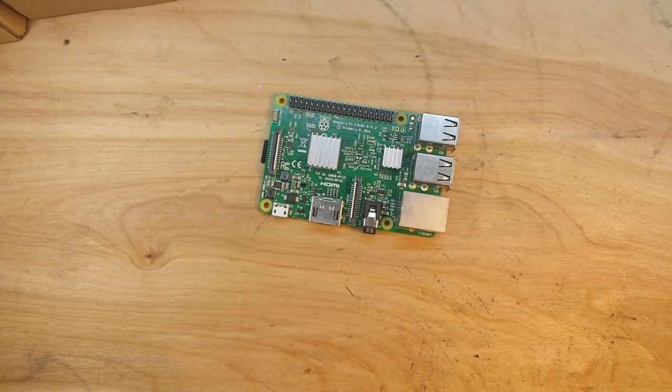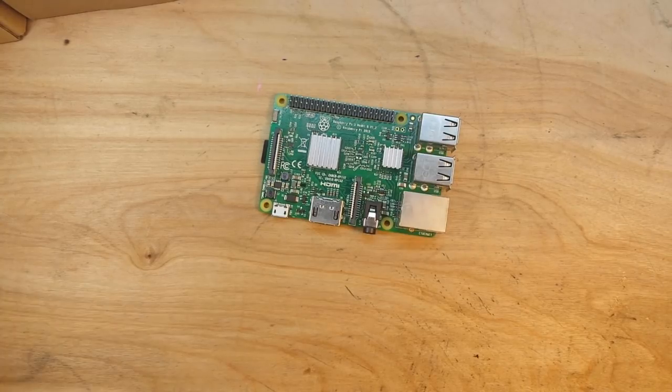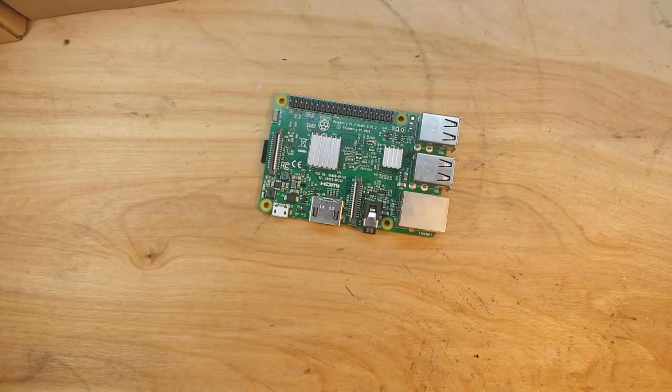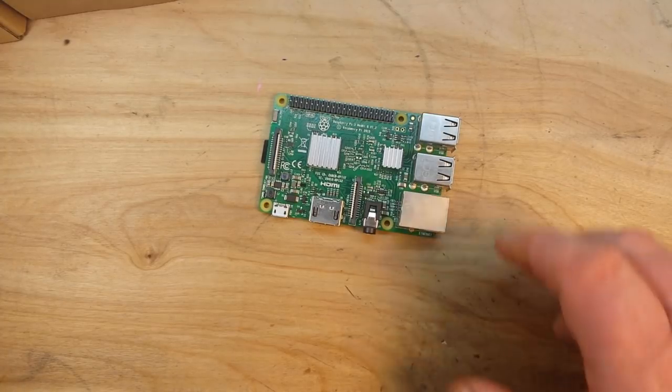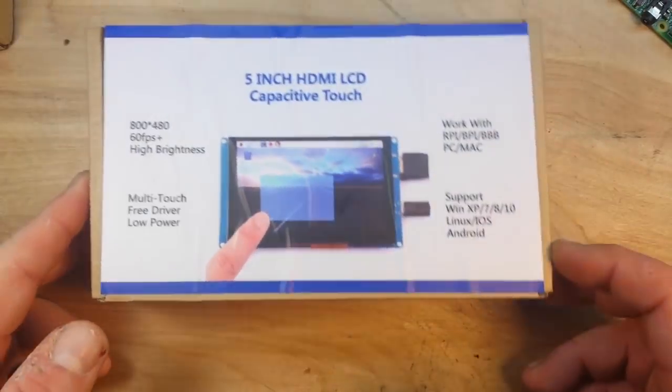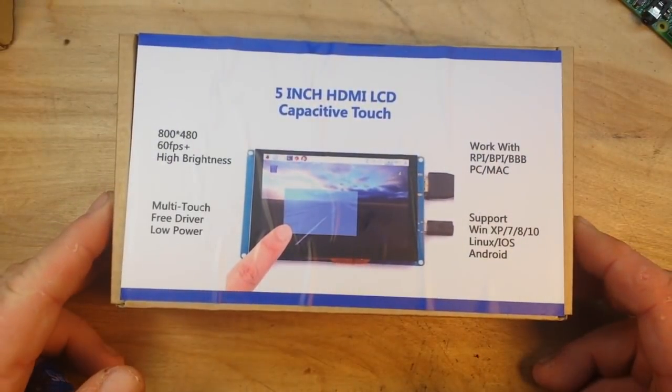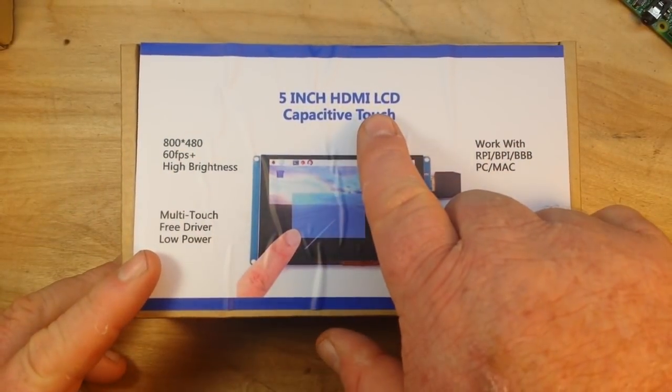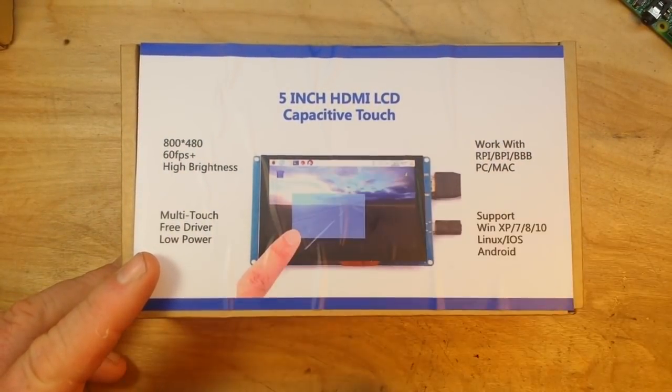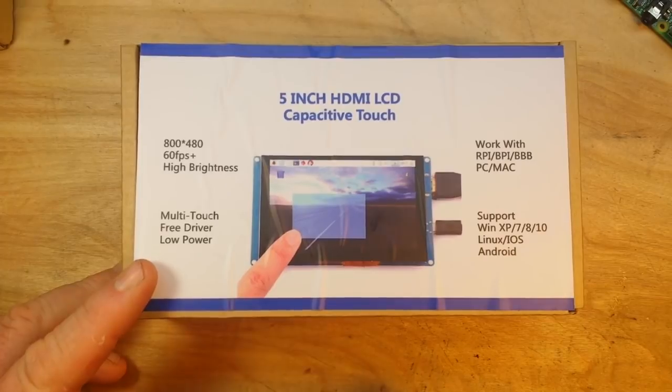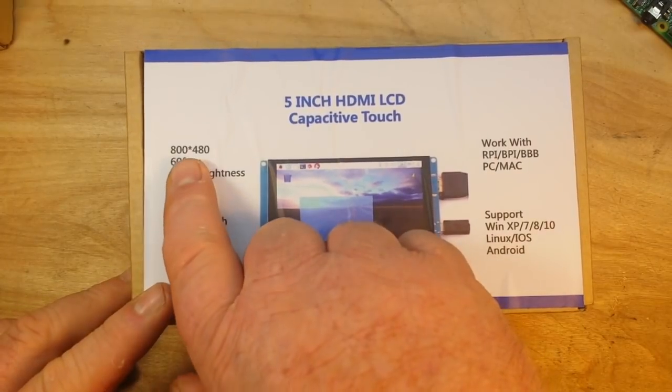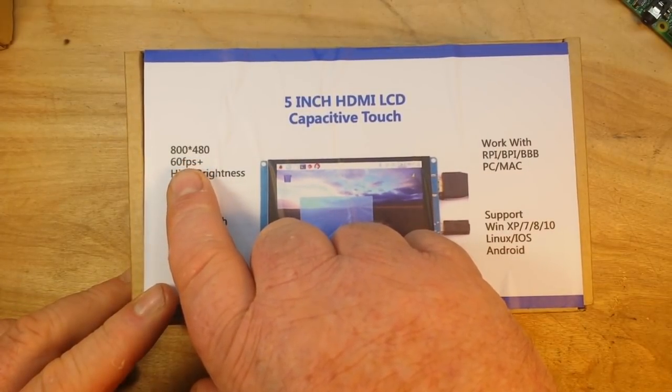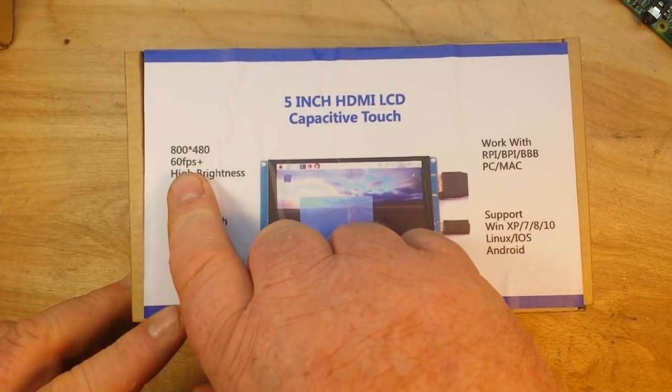They sent me a couple things here that I think you guys are really gonna enjoy. First up is a screen - this is a 5 inch HDMI LCD capacitive screen, 800 by 480 dots resolution.